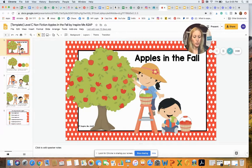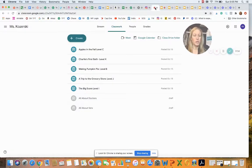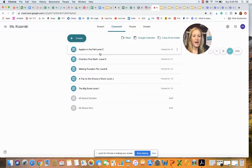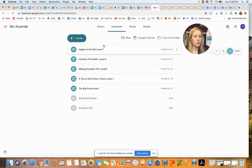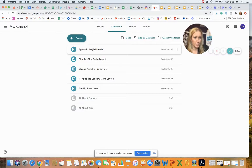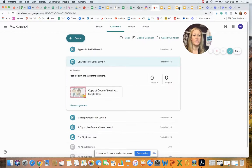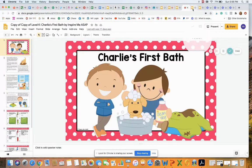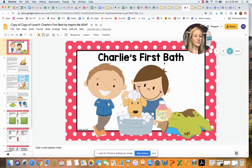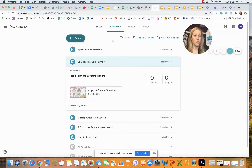Once an introduction and purpose is given, I instruct my students to open Google Classroom to view the reading passage. On my end, I would open Google Classroom, go to Classwork, and here you can see how I've already assigned some guided reading passages for my students. For example, here I have Apples in the Fall — a level C — and also a story called Charlie's First Bath, which is a level K. All of these digital reading passages I assign to my students via Google Classroom.